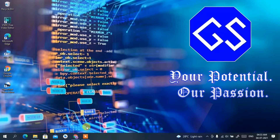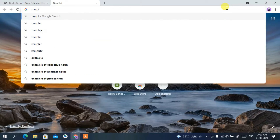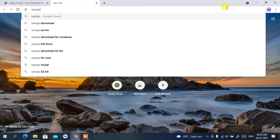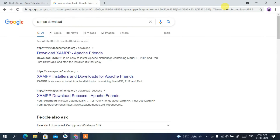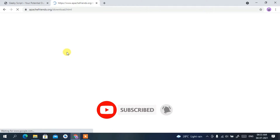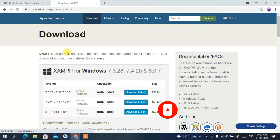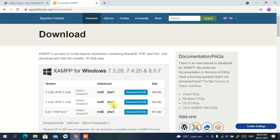First you need to install XAMPP, so go to your favorite browser and simply type 'XAMPP download', then press Enter. You'll see www.apachefriends.org as the first search result. Click on 'Download XAMPP' and this will automatically redirect you to the official XAMPP site.